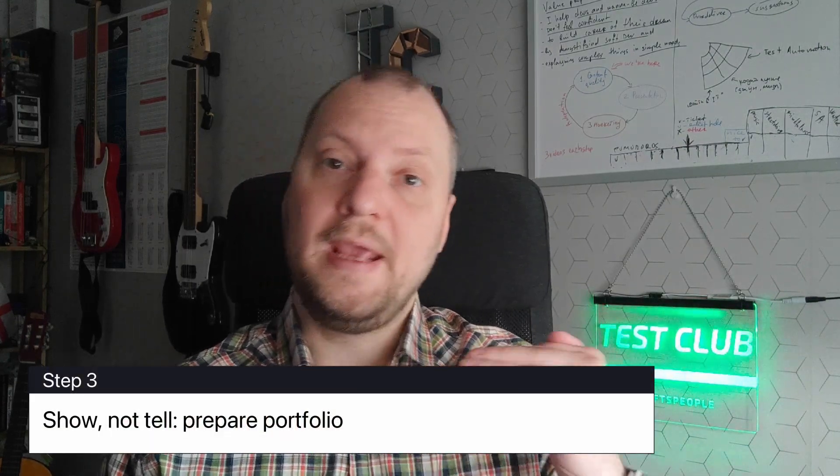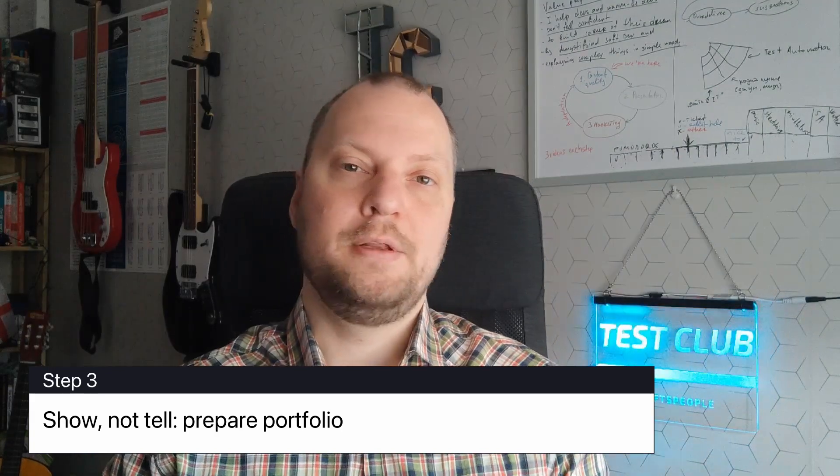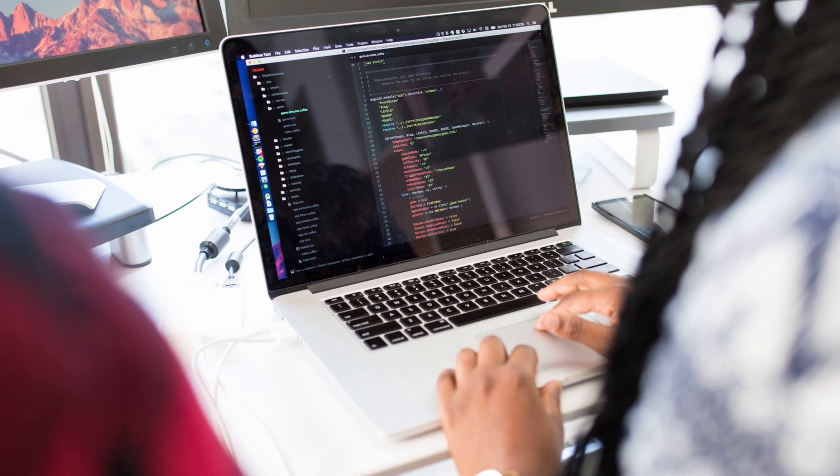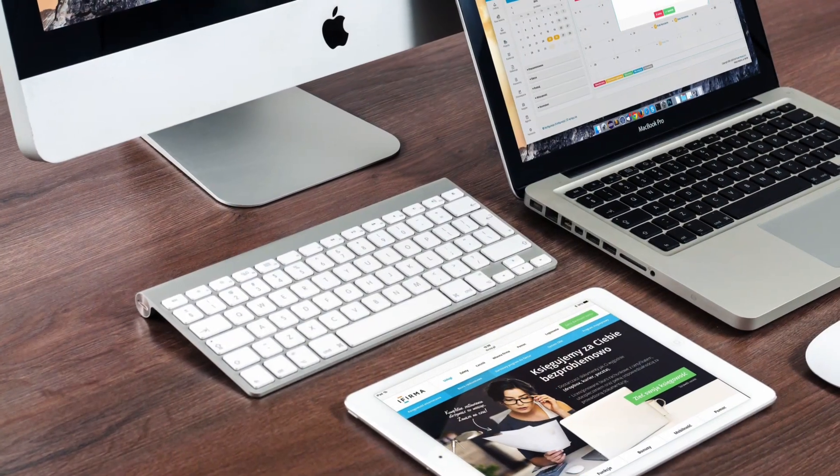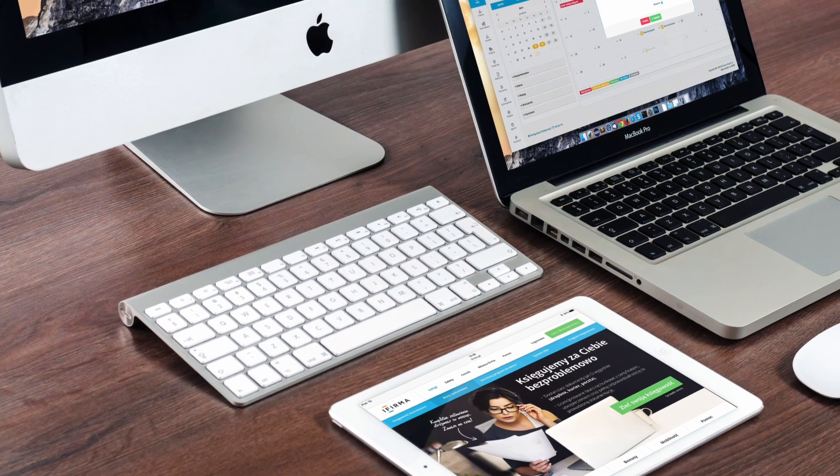Step number three: show, don't tell — create a portfolio. You need to create a personal GitHub repository, or probably better, multiple repositories, in which you show how you can do things. If you switch into web development, for example, you can create several websites. If you switch into game development, you can create several games. But you need to be able to show that you can actually use your skills.